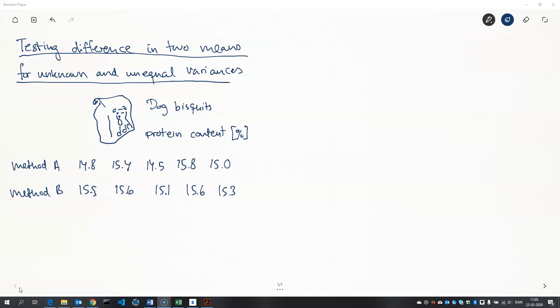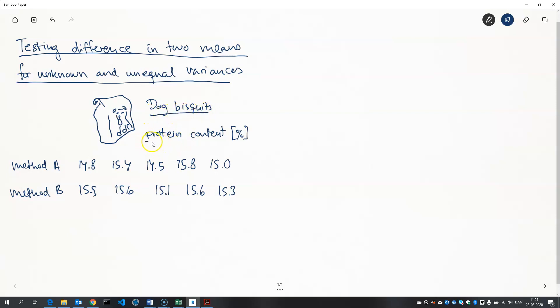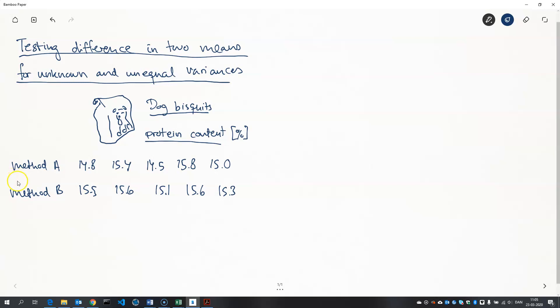So we set out to test the difference in two means. In this case we're dealing with dog biscuits and we want to measure the protein content in percent of each biscuit. We have two different methods with which we can measure the protein content and we're interested in finding out if the two methods produce significantly different results on average.